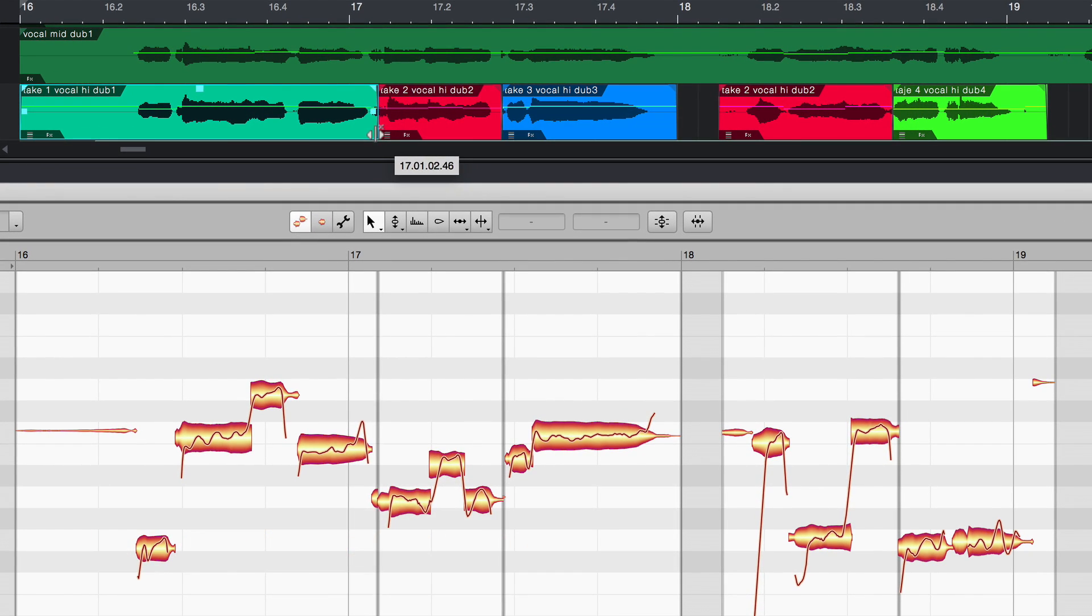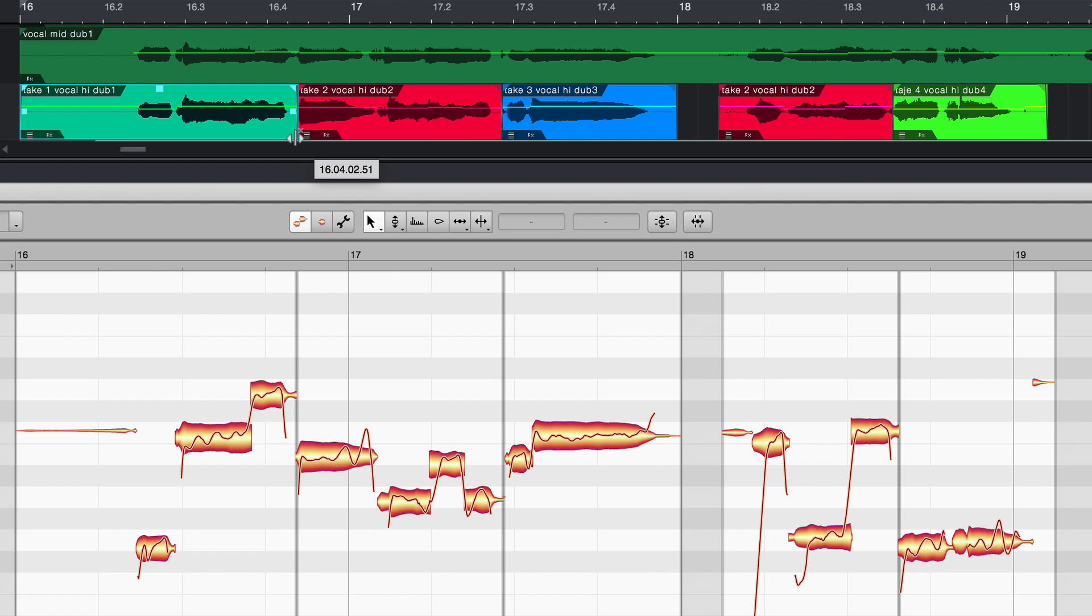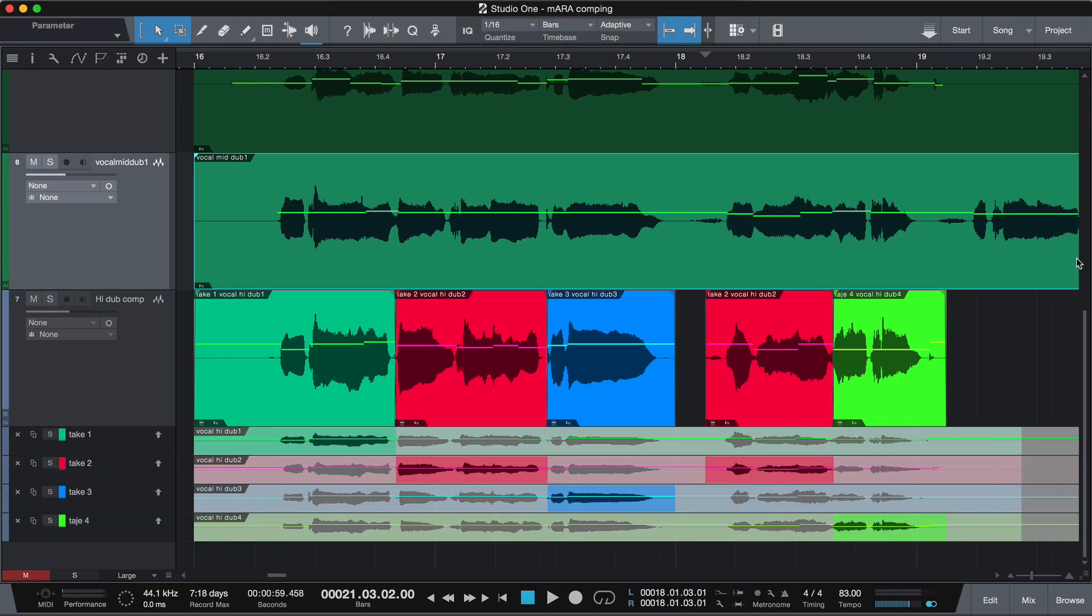Compared to normal plug-in use, ARA integration in Studio One offers you additional freedoms. The work is faster, more transparent and offers further musical possibilities because Melodyne enjoys direct access to the audio data and is simply better integrated. But one thing at a time.